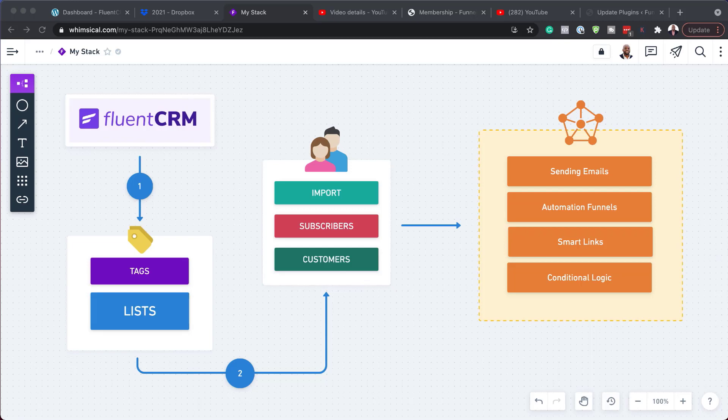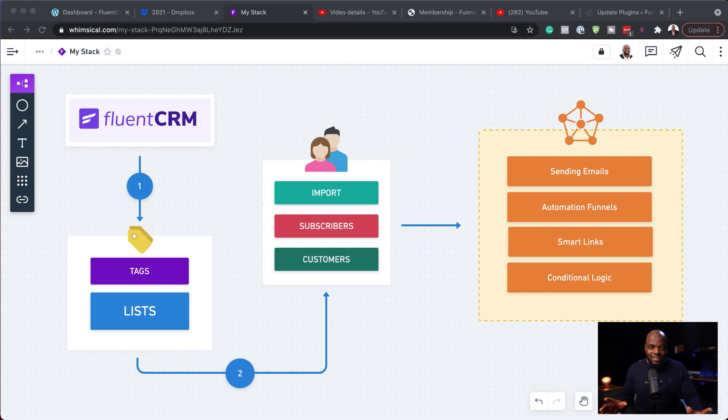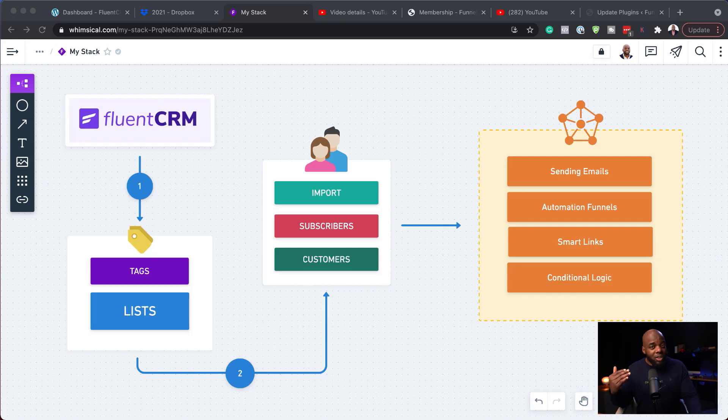When you first get started with FluentCRM, the first thing you want to make sure you do is create tags and lists. If you don't do this, anything else you may want to do later — whether it's setting up automations or using conditional logic — will not work, because everything needs to be triggered by a tag. So creating your tags is very important.